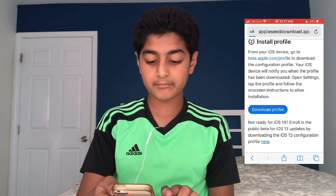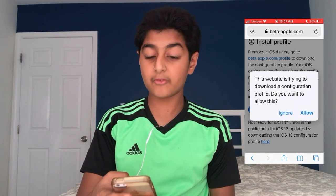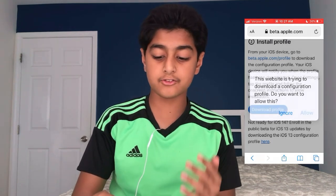The website is trying to download a configuration profile — do you want to allow this? I do. Profile downloaded. Review the profile in the Settings app.